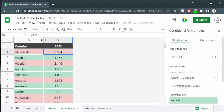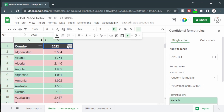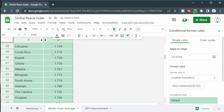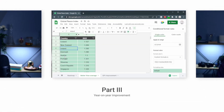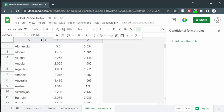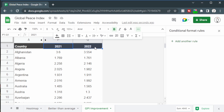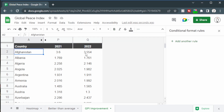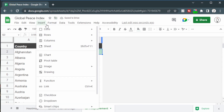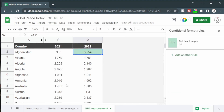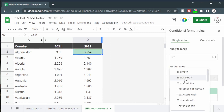Jamaica and Dominican Republic are exactly at the median, so they don't get colored. Clicking the filter and sorting A to Z arranges countries clearly between the bottom 50% and top 50%, with Dominican Republic and Jamaica right in the middle. The third tab is 'GPI Improvement,' where we have two columns — 2021 in column P and 2022 in column Q — to see if there's an improvement between the two years.